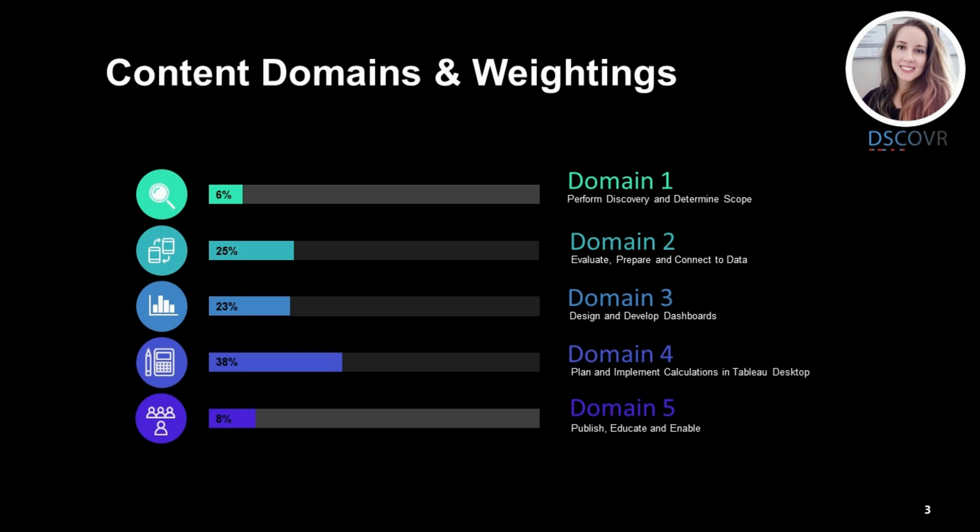If you have working knowledge and experience with the Tableau platform, you shouldn't have any problems passing the exam, especially if you have your Data Analyst certification and do a proper review of all the domains. That is it for the exam overview — let's dive in and take a look at some practice questions.